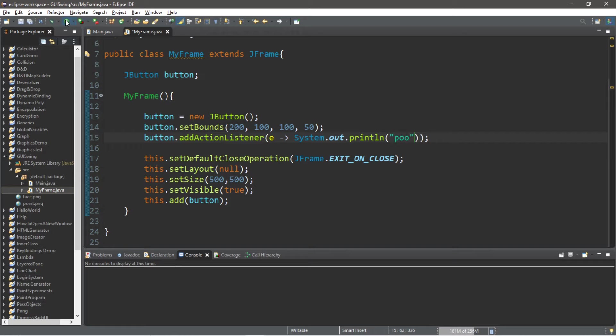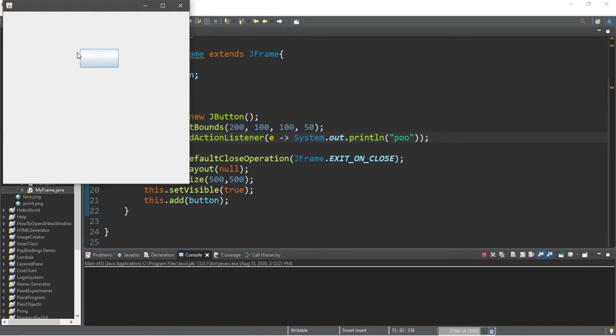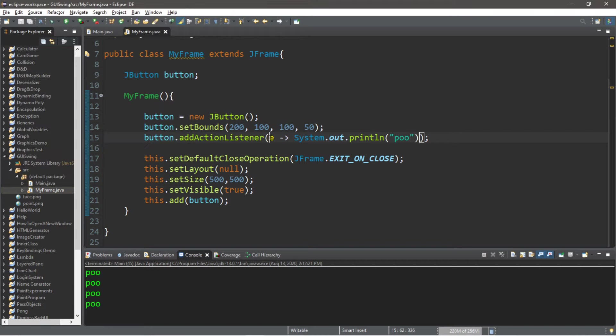And when we run this, it does the exact same thing, just with less syntax. However, this is a more advanced concept. I do have an entire video dedicated to lambda expressions if you're interested.